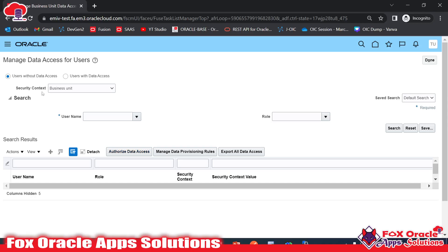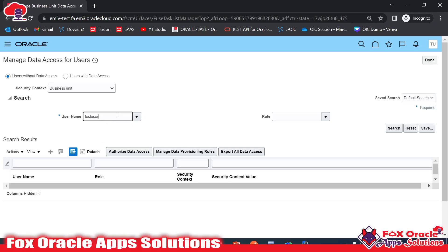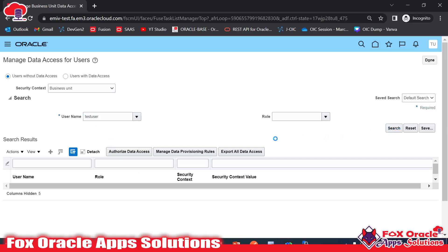Here we have two options: the first is 'Users Without Data Access' and the second is 'Users With Data Access.' If I select the first option and search for a user like 'Test User,' it will show all the roles that user has, but those roles don't have any data access assigned.